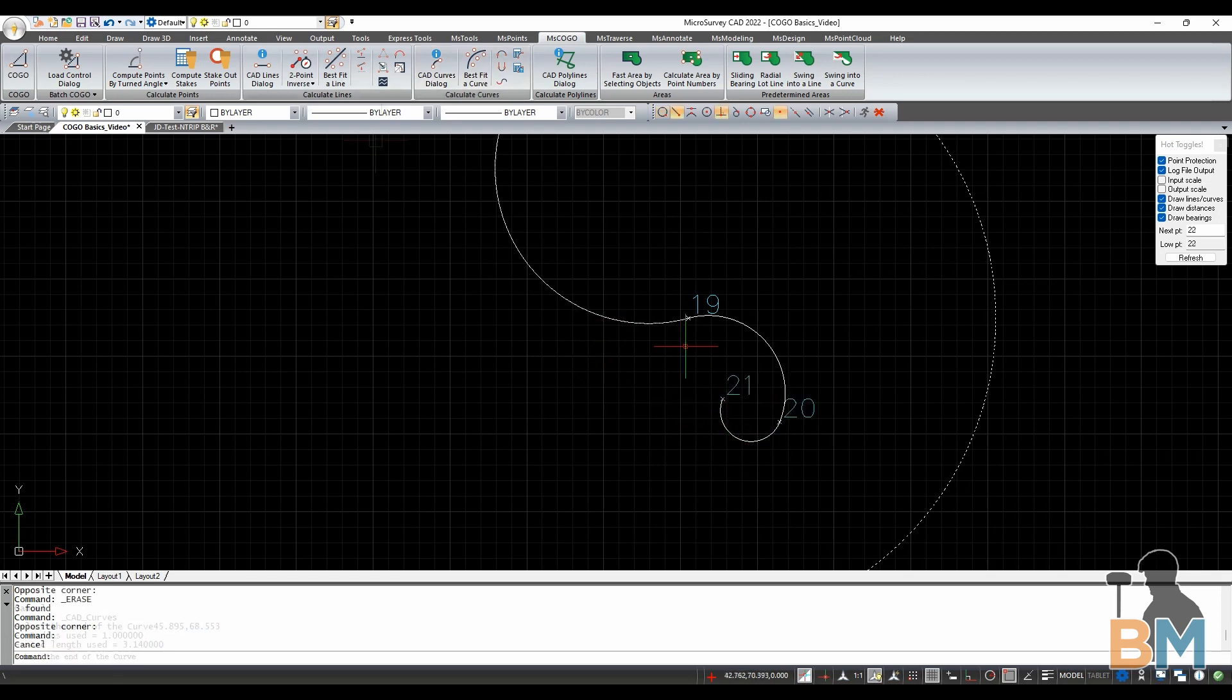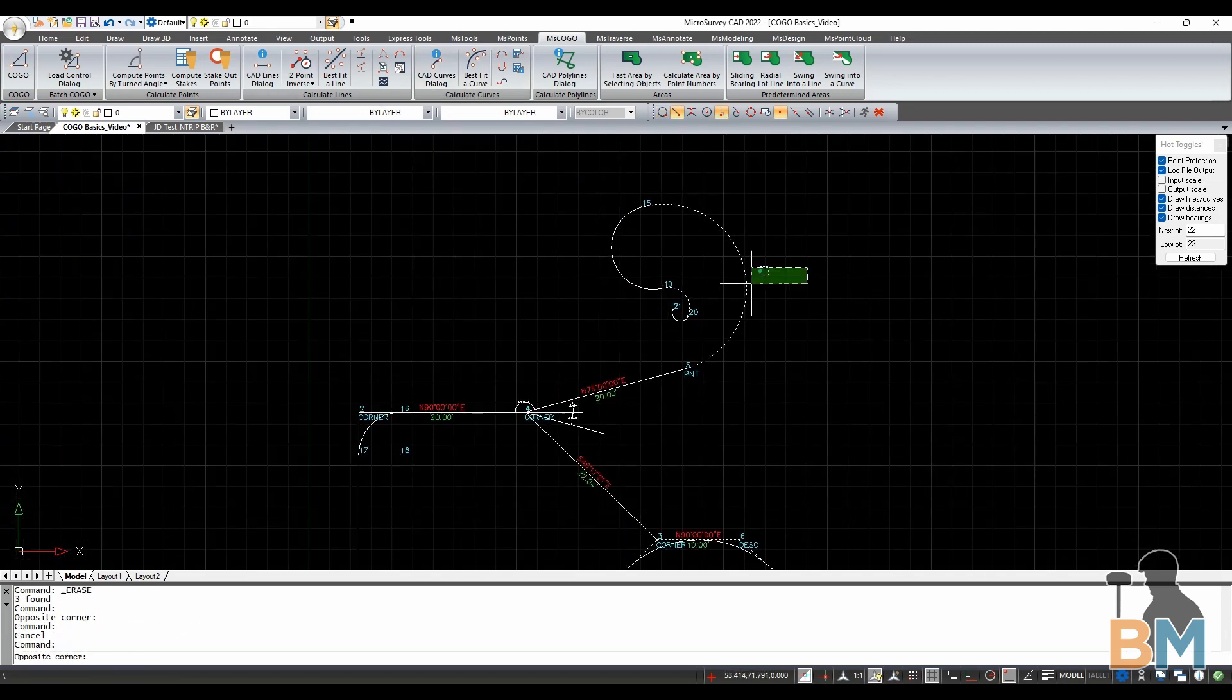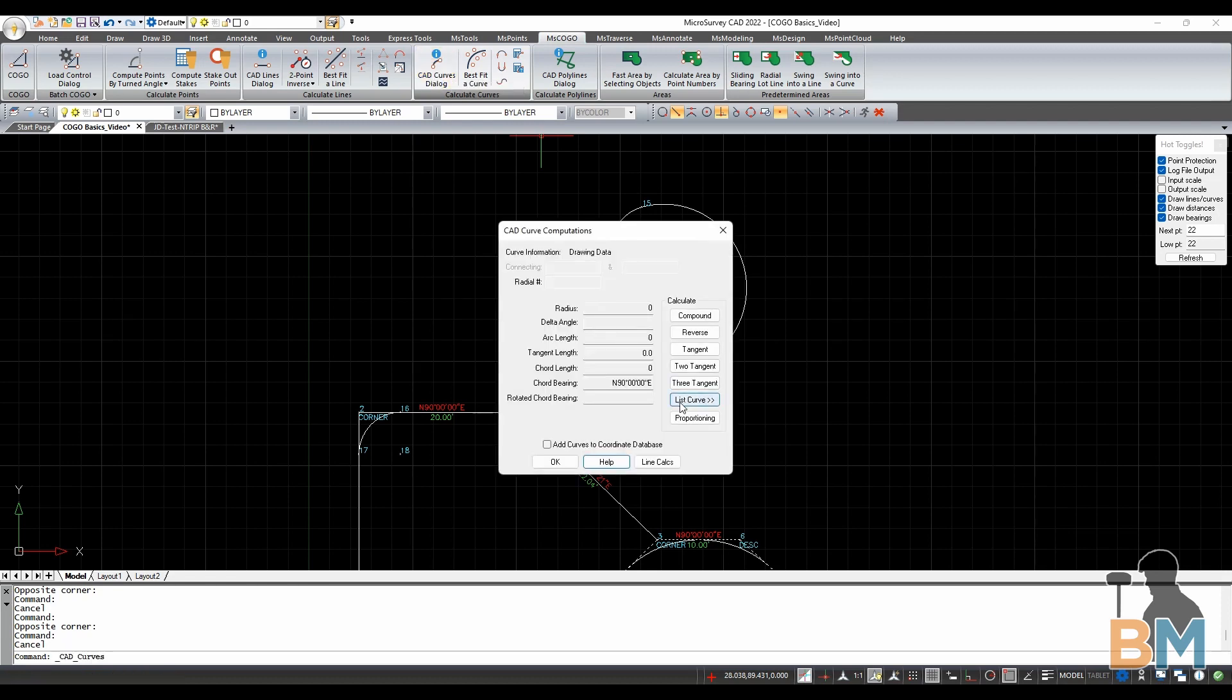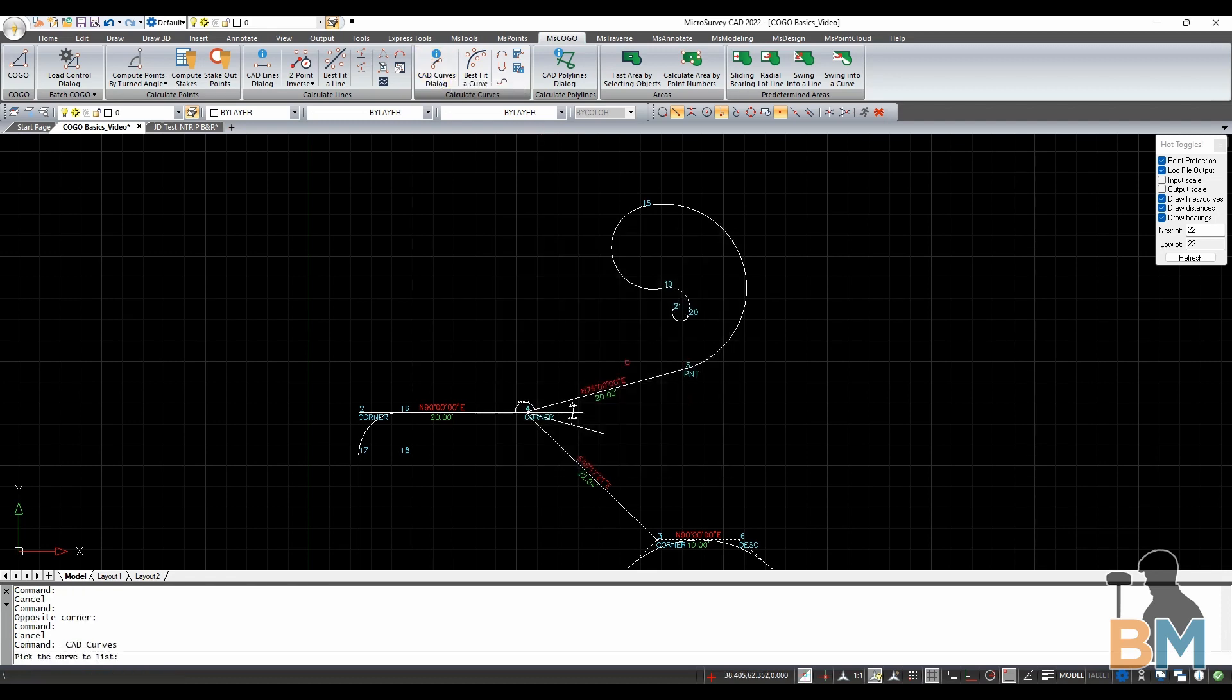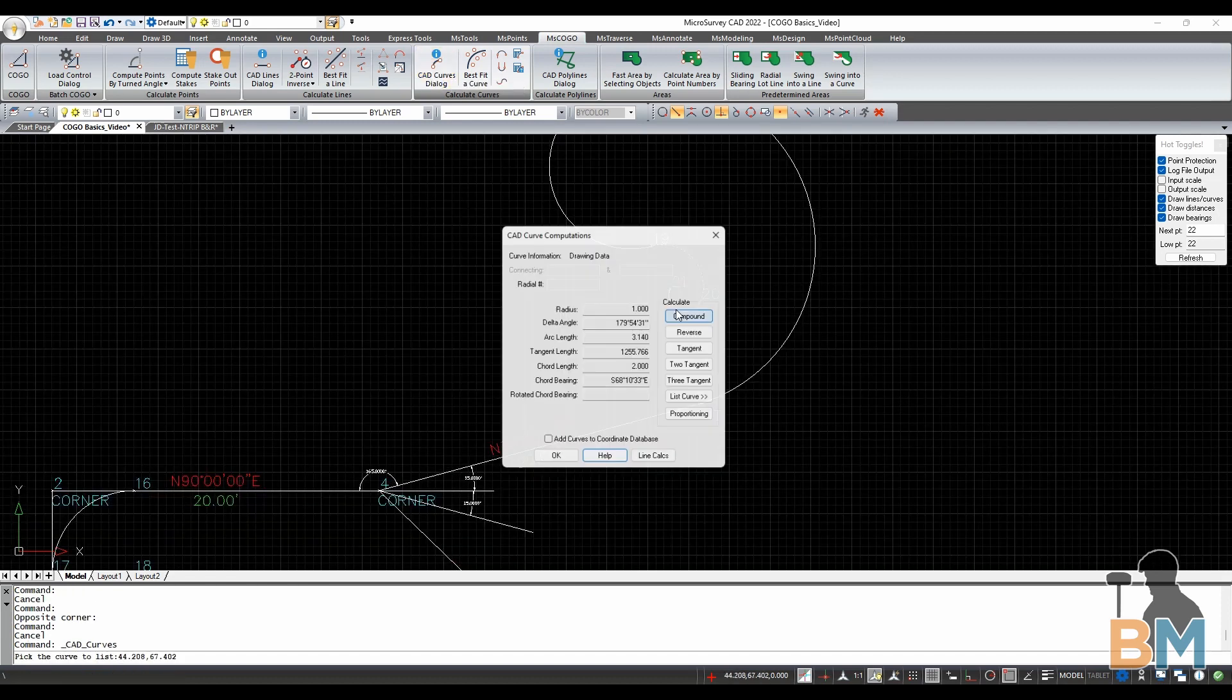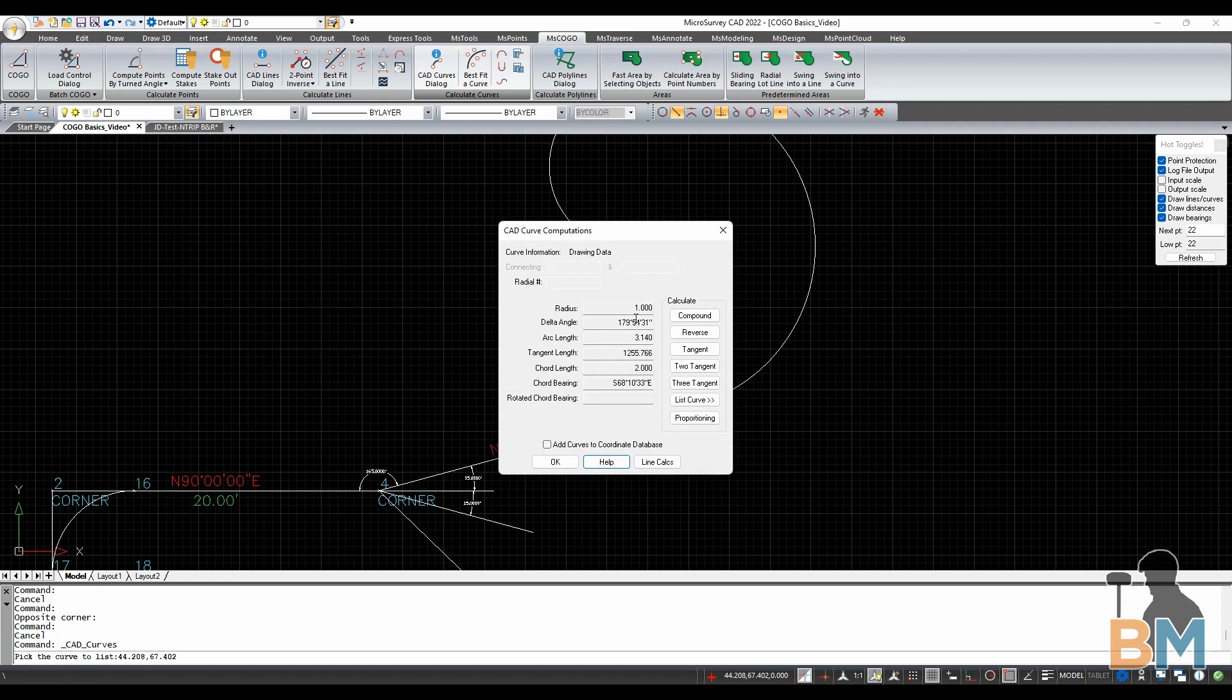Couple more things. In CAD Curves dialog, if you hit List Curve, and then click on any arc, you can see all of the information for that arc right here.